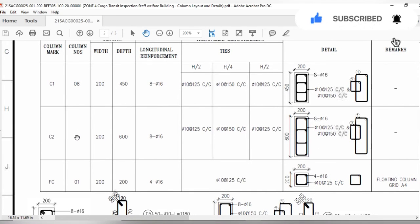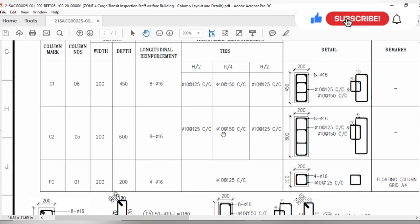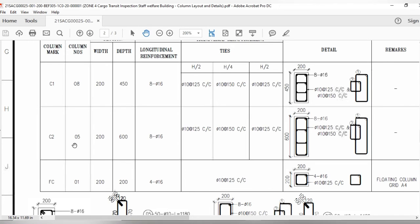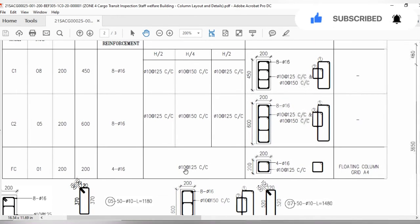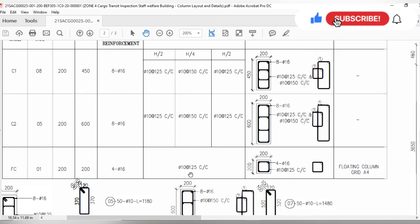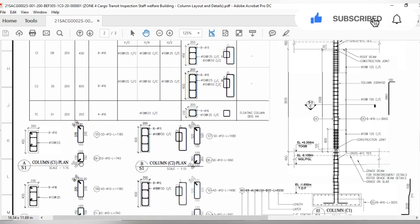For C2, 8 longitudinal bars of 16mm diameter are used with the same tie arrangement as C1. We have 8 columns of type C1, 5 columns of type C2, and only 1 floating column. The floating column dimension is 20 by 20 cm and uses 4 longitudinal bars of 16mm diameter. For the floating column, 10mm steel ties are used with a center-to-center distance of 12.5 cm, and only one kind of stirrup is used.